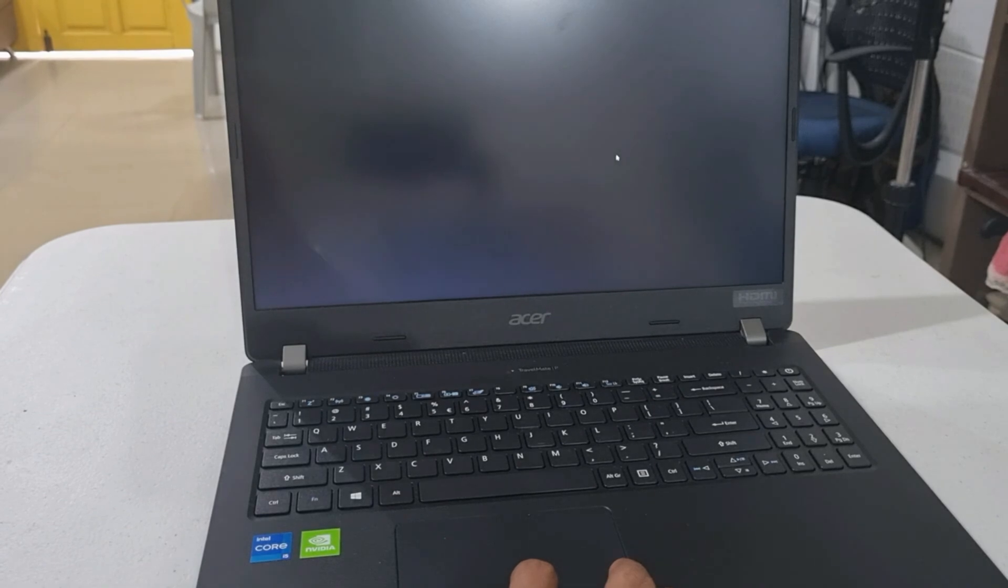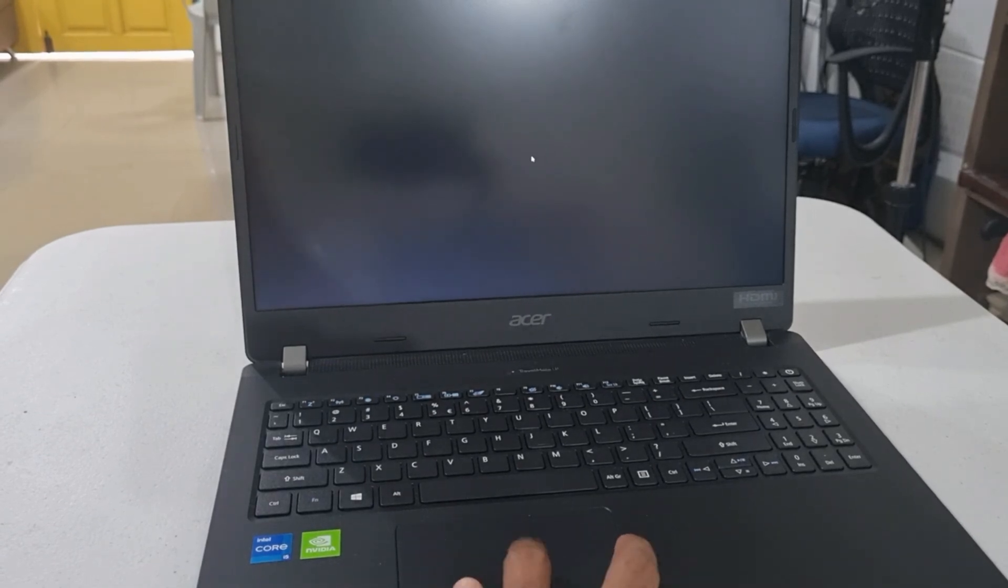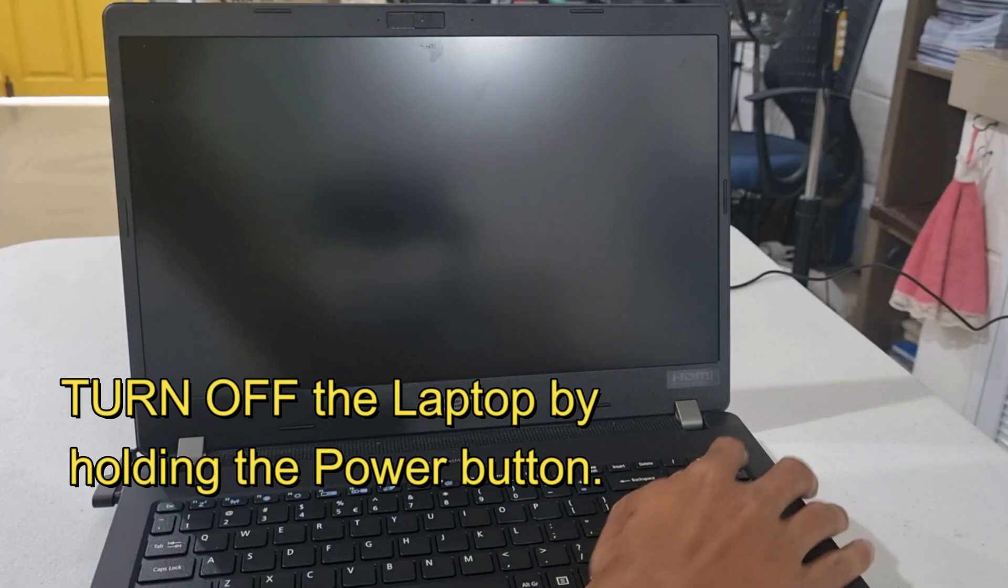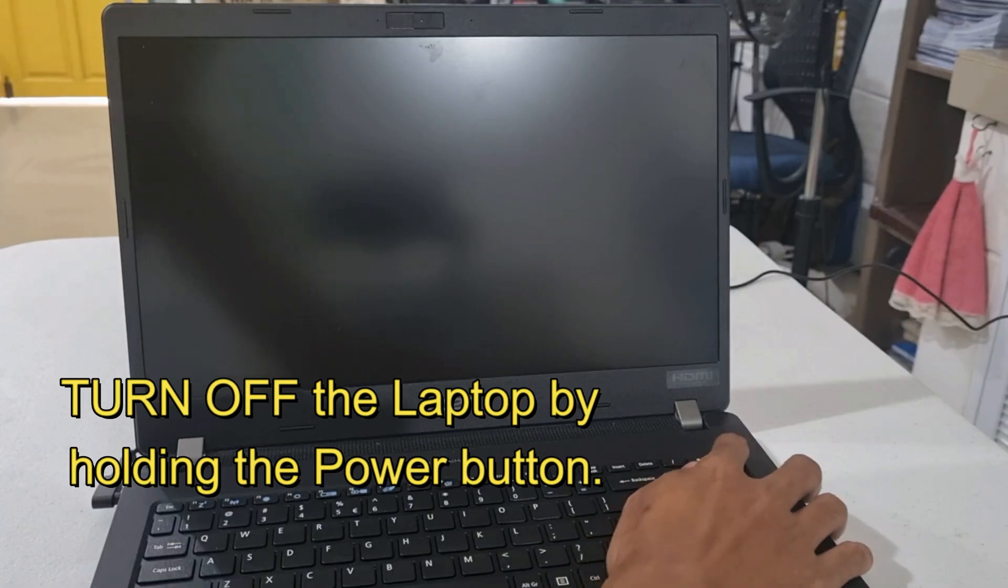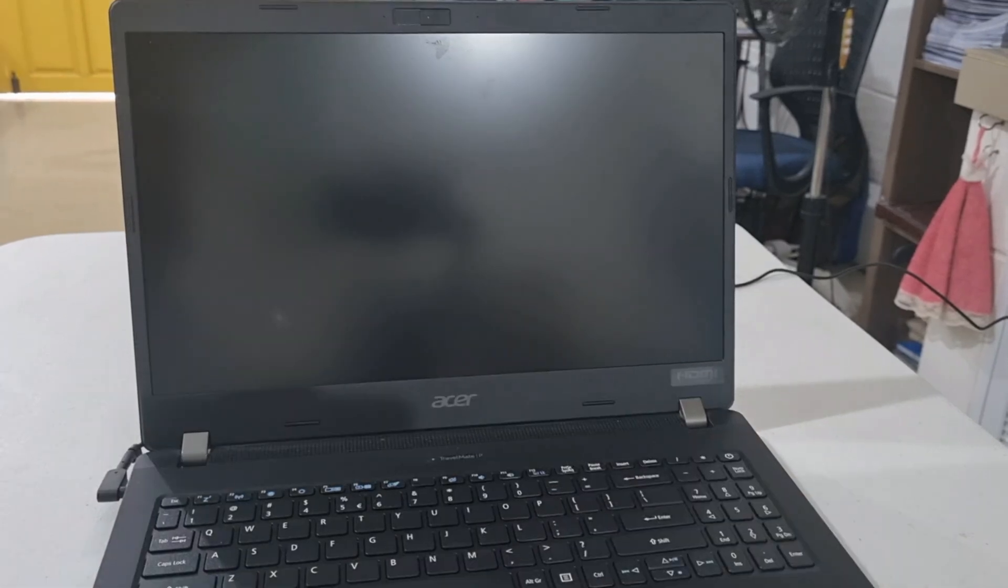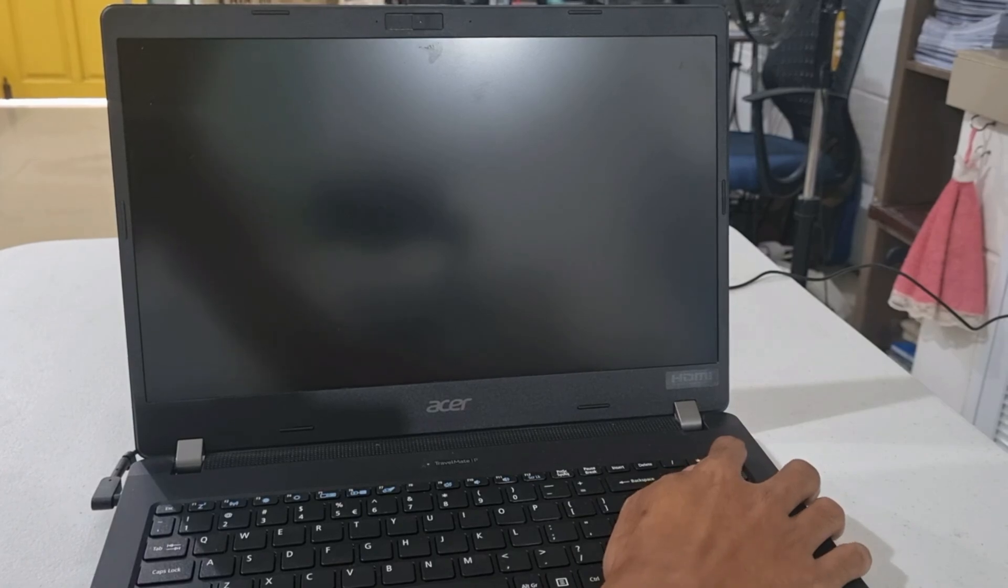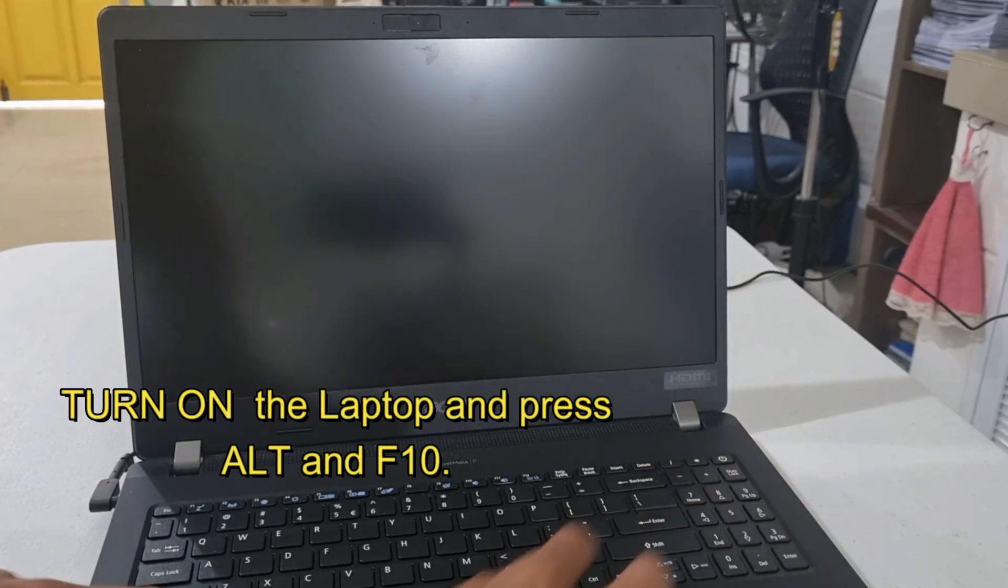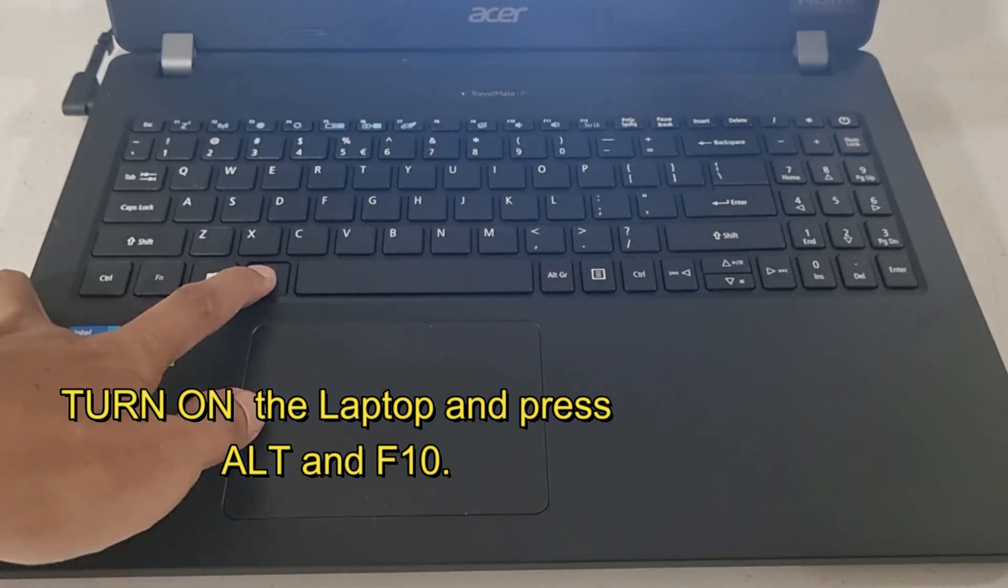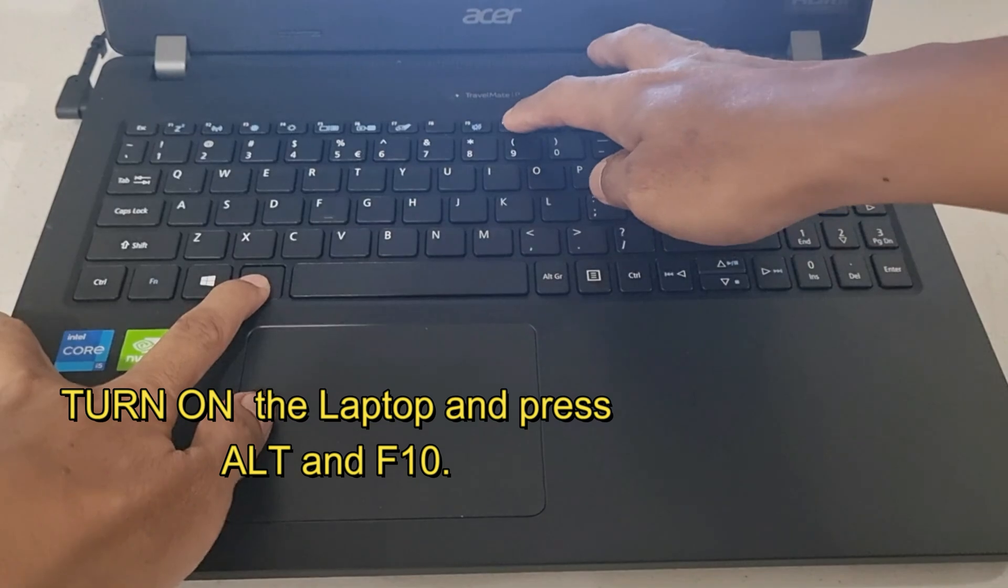If you're having the same problem, I have the solution and I'm going to teach you how to fix it. Turn off the laptop by holding the power button. Turn on your laptop by pressing the power button. Then press Alt and F10 on the keyboard.